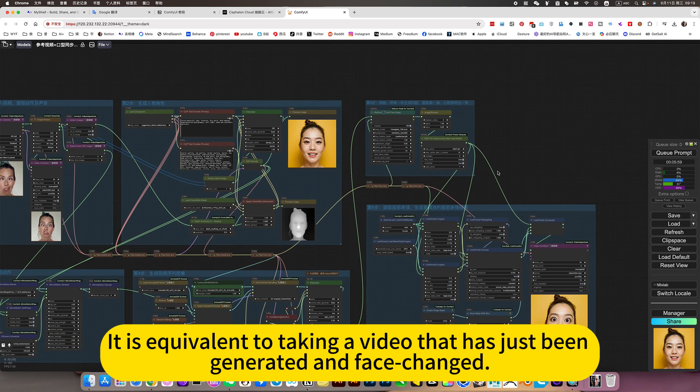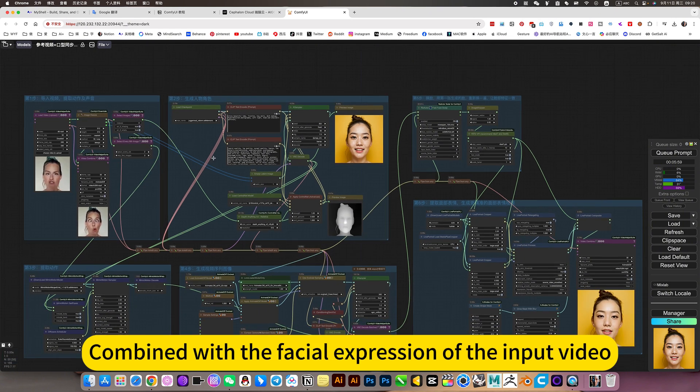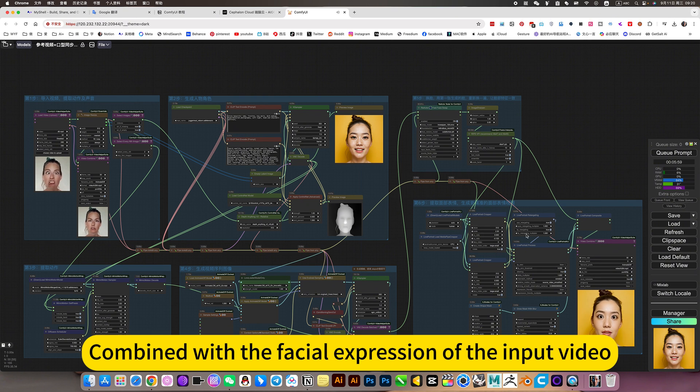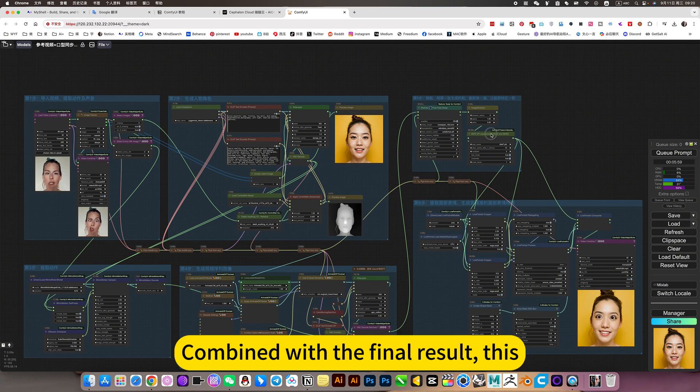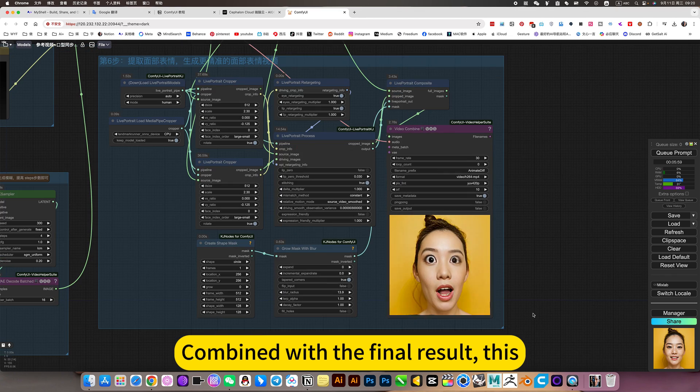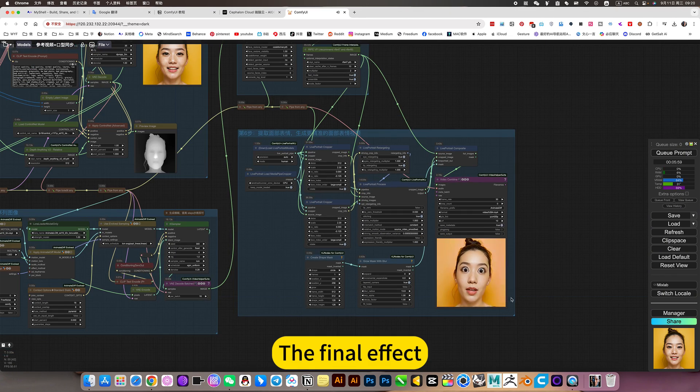It is equivalent to taking a video that has just been generated and face changed, combine with the facial expression in the input video. Combine with the final result. This is the final effect.